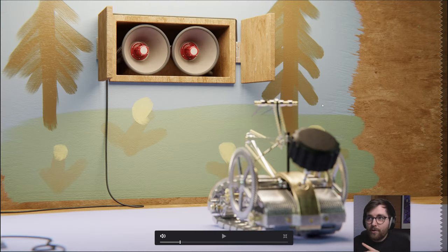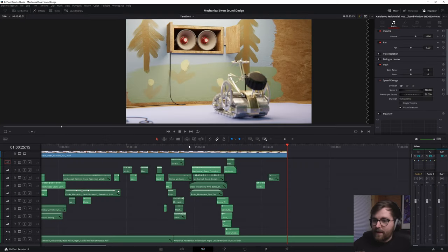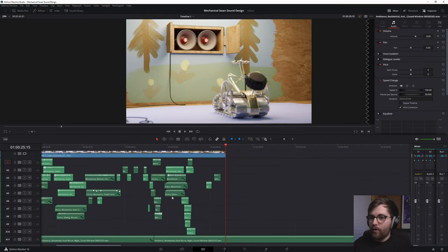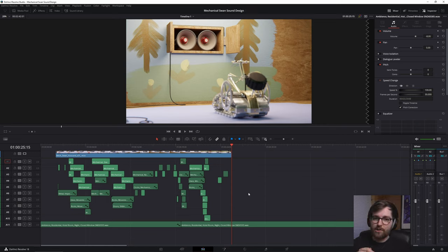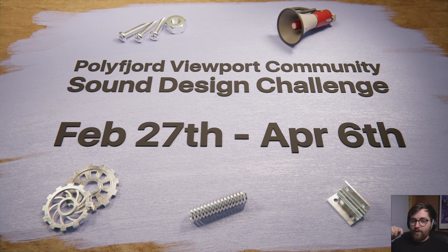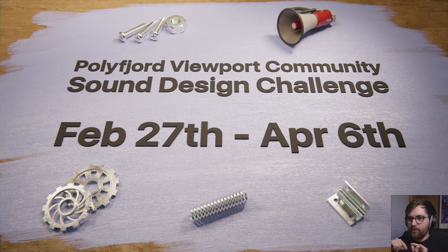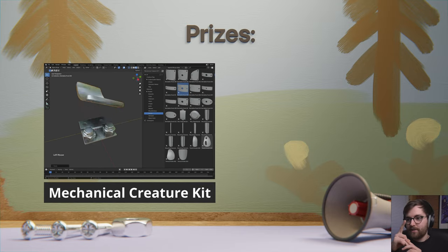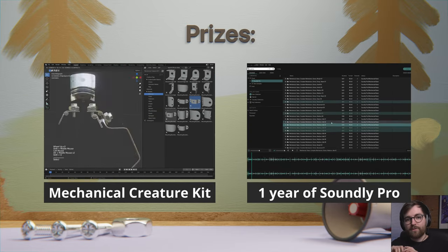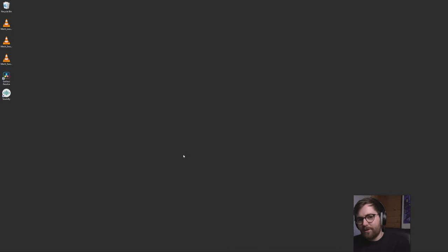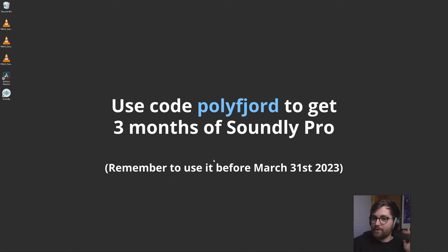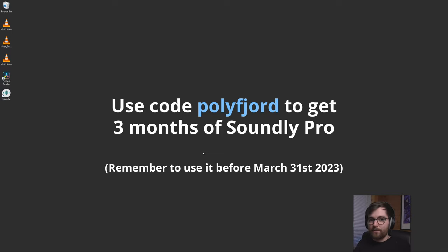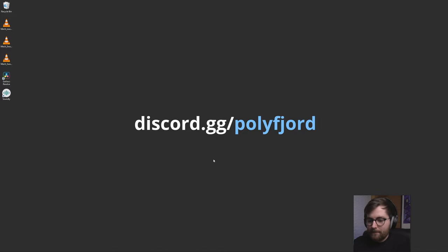So now you might have noticed that I didn't put any sound in the speakers, but you could. In fact, you could do all this sound design yourself because we are doing a sound design challenge on the Discord channel, the Polyfjord Viewport community, link in description. So when this video goes live, we are starting a sound design challenge that goes the entire of March and then a few days into April. There are going to be some prizes as well. So the winner or three winners actually will get the Mechanical Creature Kit and they will also get one year of Soundly Pro, which is really amazing of Soundly. So Soundly is not technically sponsoring this video, but they are making this contest just a lot more fun because you can use the promo code Polyfjord to access all the pro sounds when you're working with this challenge. So check out the link in description to join the challenge of the Discord server and I'm really looking forward to see what you will create.